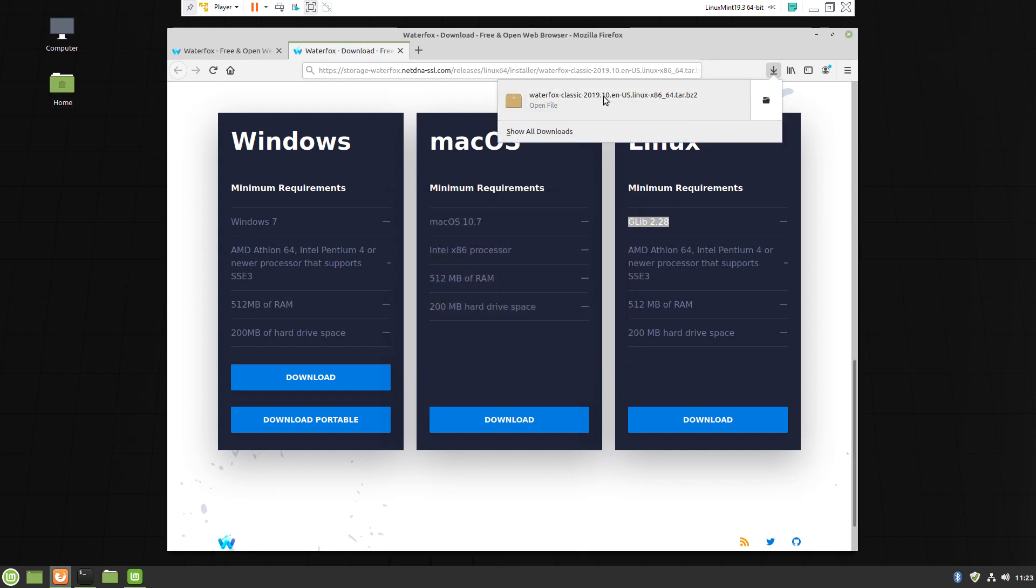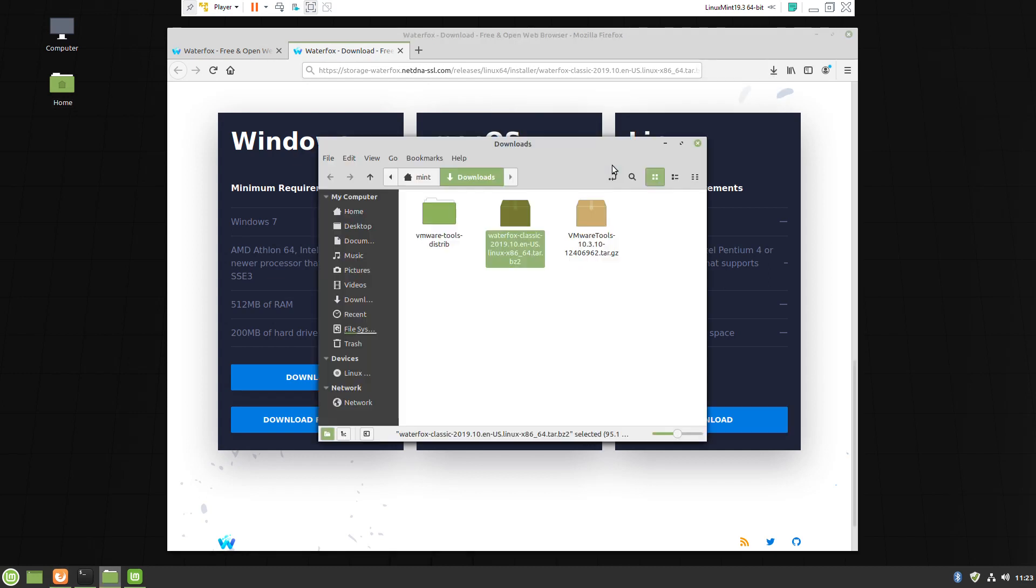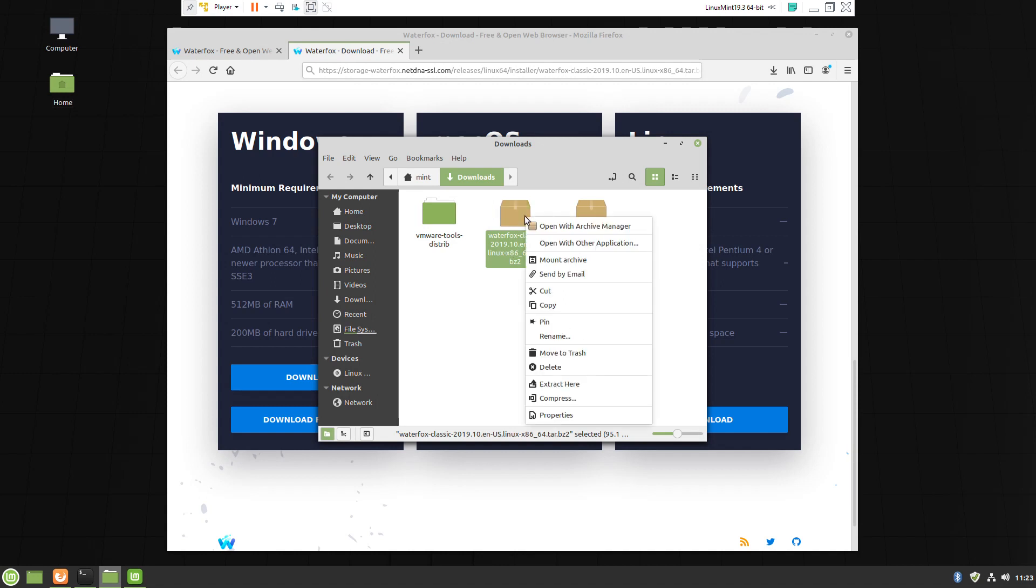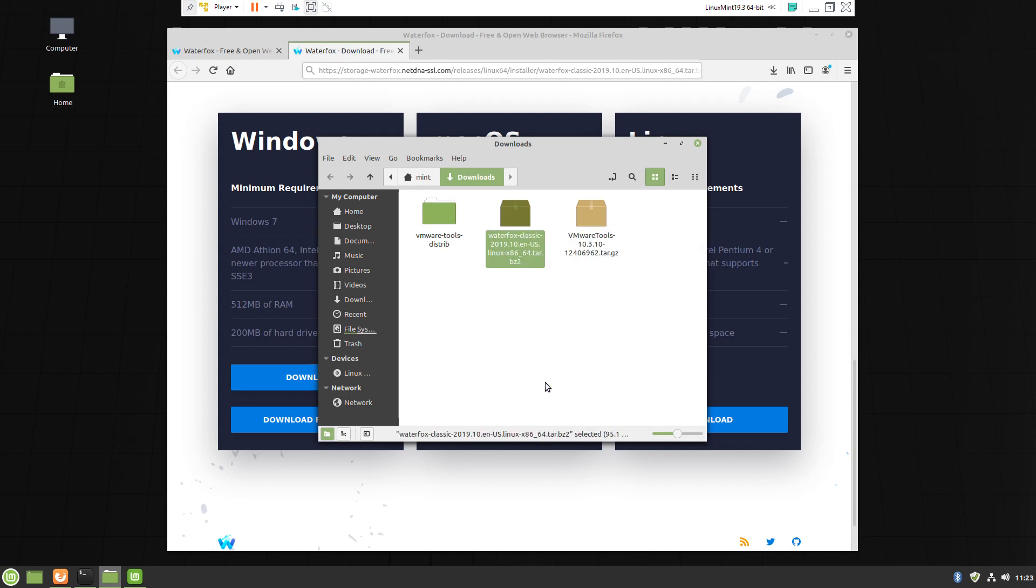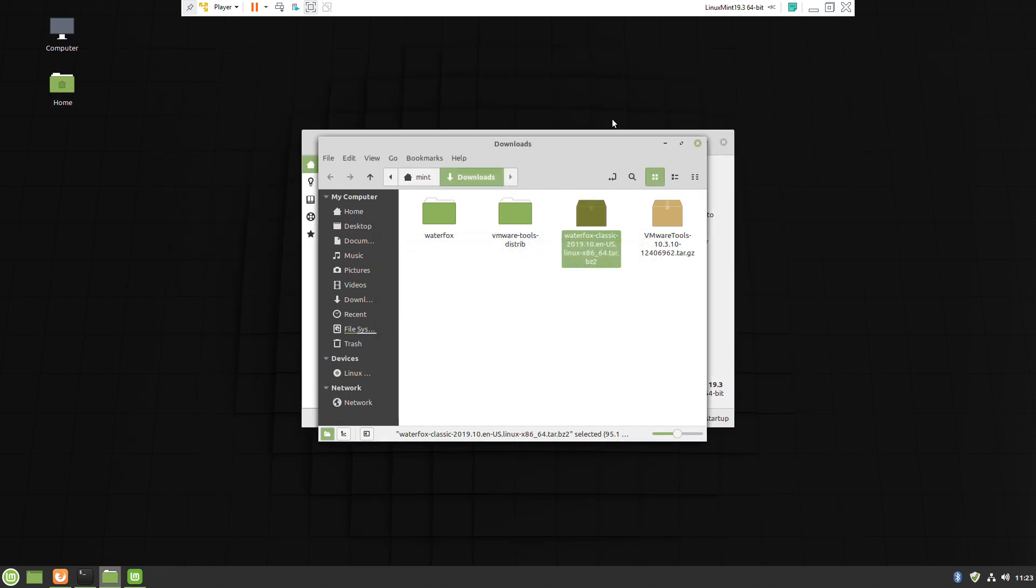Maybe in the future, after some updates, Linux Mint will support the required library, but for now we have to use a slightly older version.